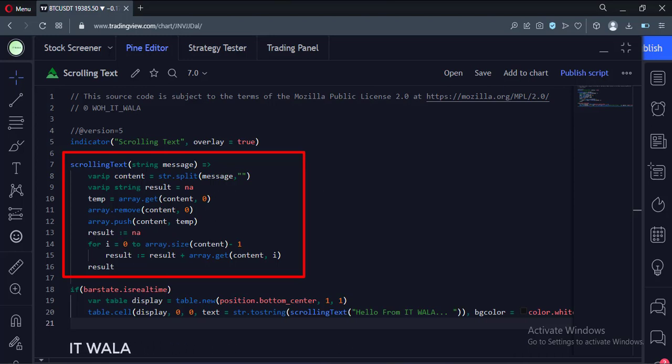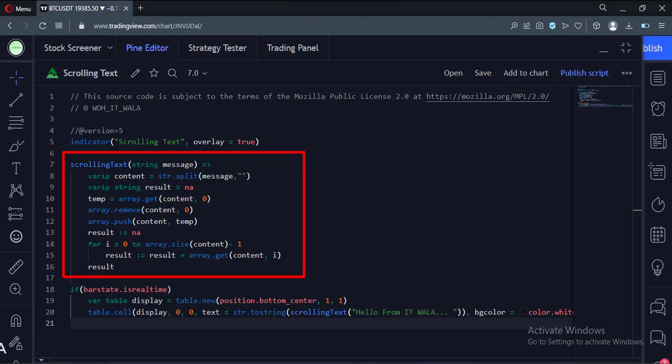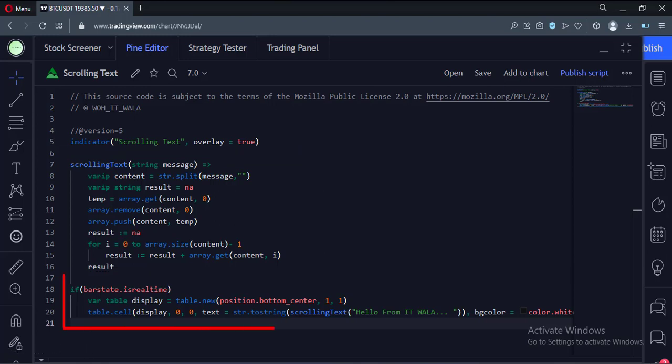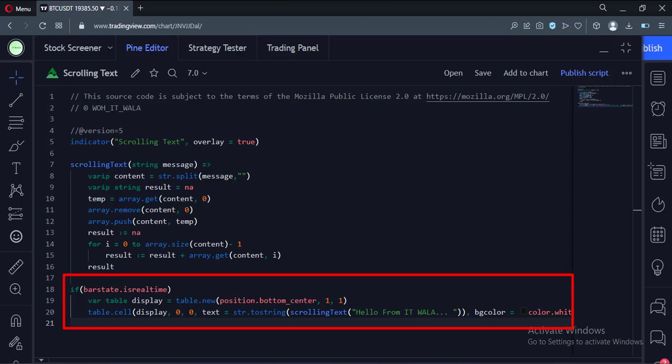We do this at each tick of the price bar. This gives the feel of the scrolling text. Then to display this scrolling text, we create a table like this.